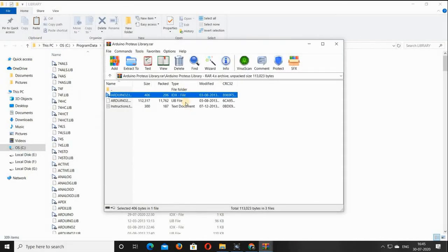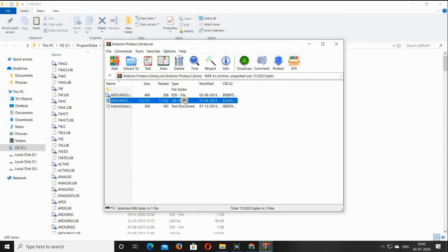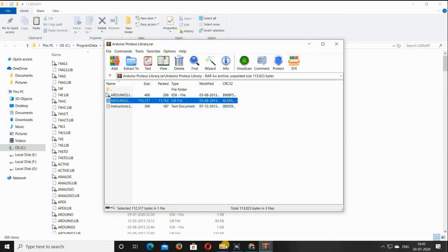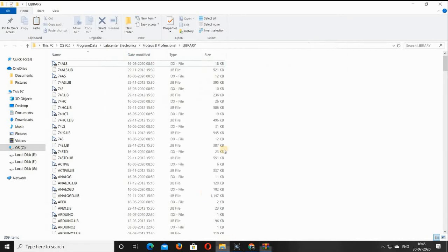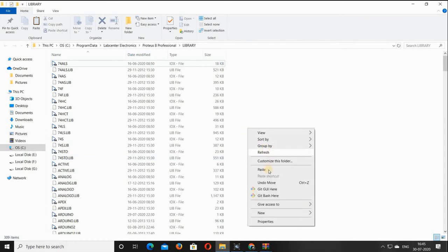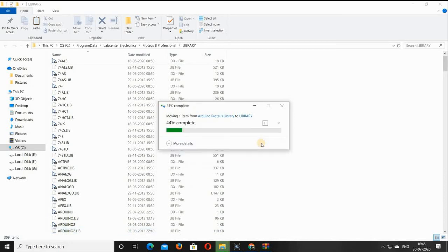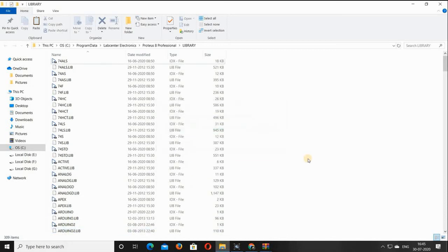Also copy the LIB file of the Arduino library — same process: copy files to the clipboard, then open the library folder and paste it. That's it, this is the process of how to include the library in the library folder in Proteus.